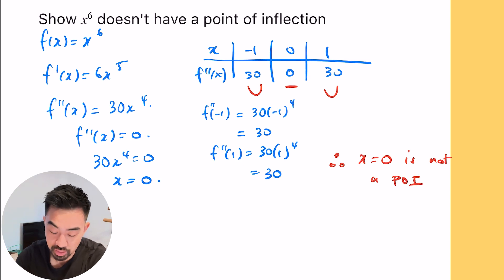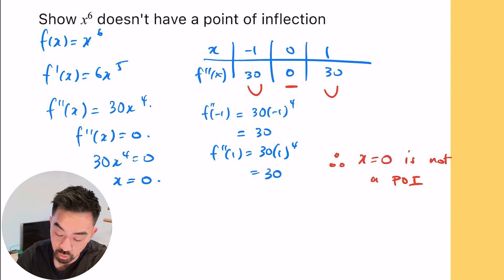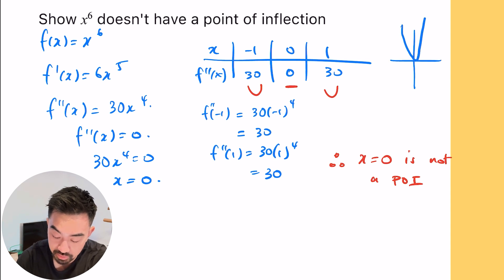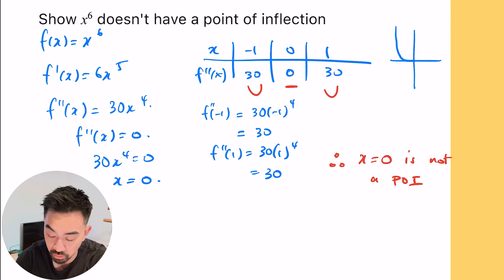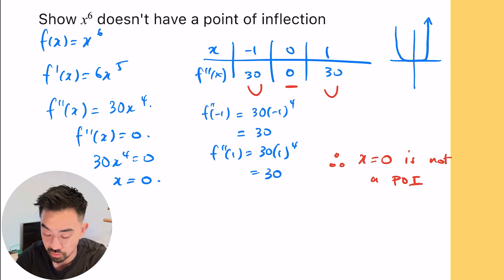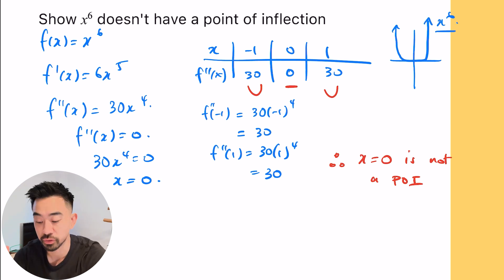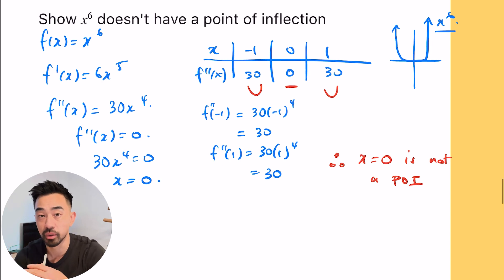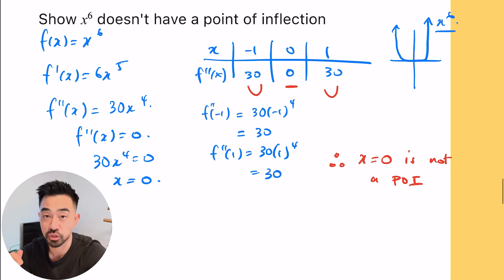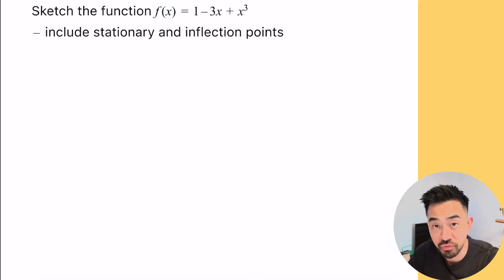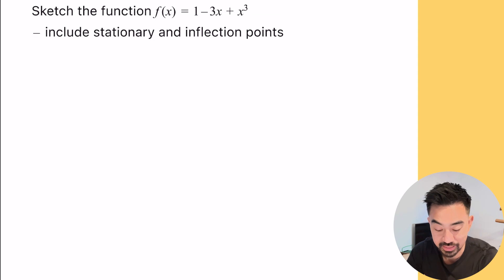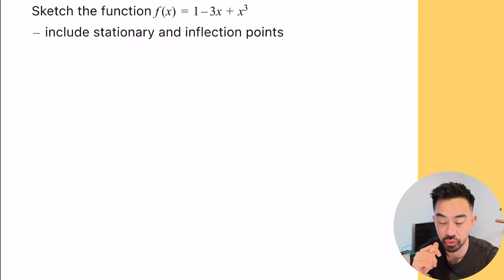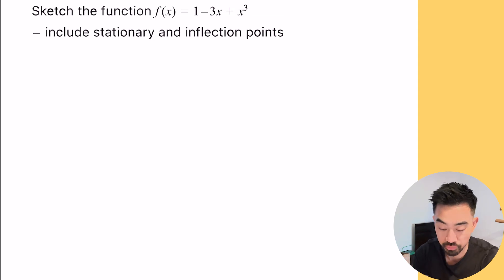If you're curious what this looks like, x to the power of six looks somewhat like a parabola but more flat at the bottom. You can put this in Desmos and have a look — but as you can see, it does not change concavity. Now we've reached the question where we need to sketch, including stationary points and points of inflection.